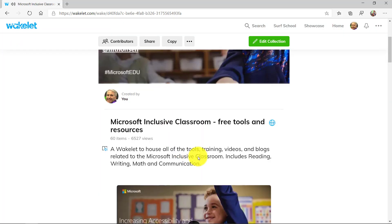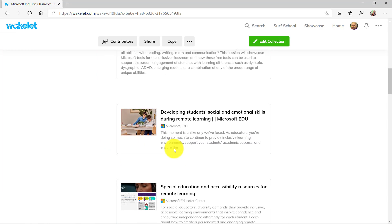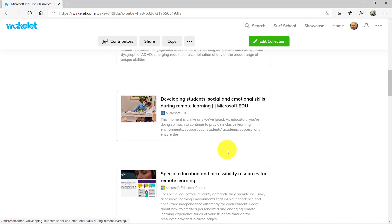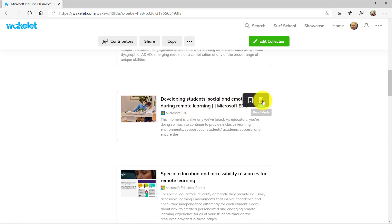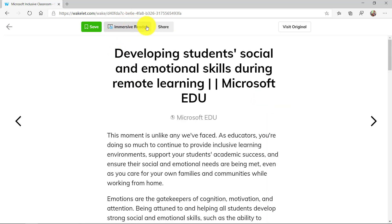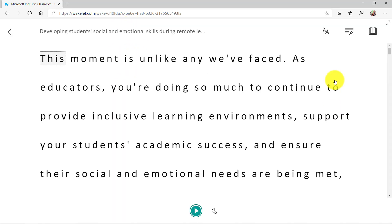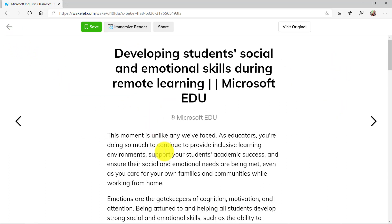In addition to just the Immersive Reader, Wakelet has this new Read Mode, which is really cool. If I highlight over a blog, I'm going to click the Beta of Read Mode. Up at the top there's Immersive Reader. Read Mode removes all the distractions. I'm going to click Immersive Reader, and same as before, I have all those same capabilities of the Immersive Reader right here built into Wakelet.